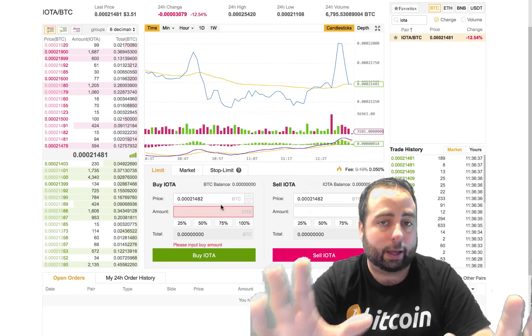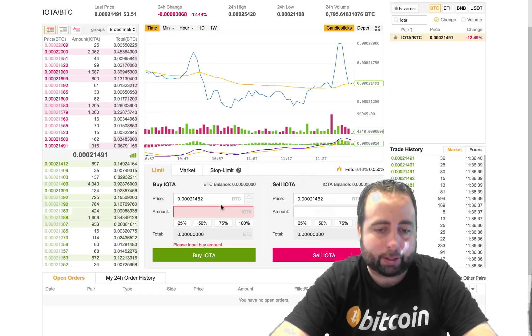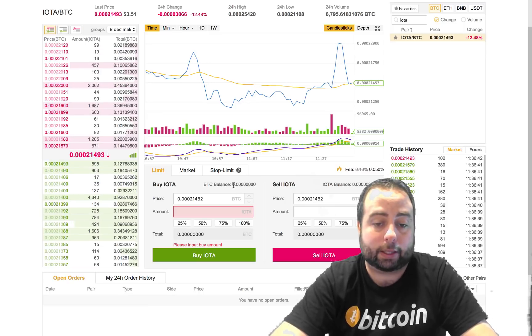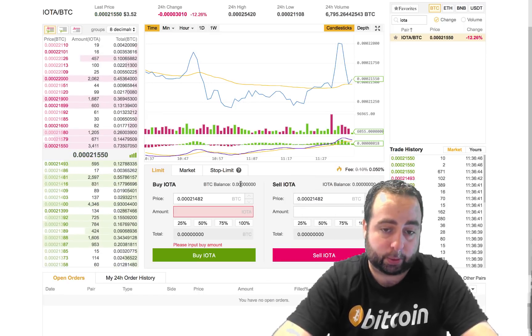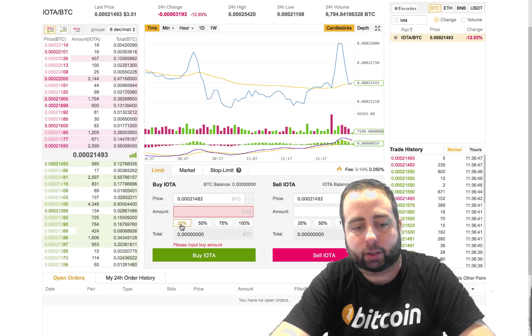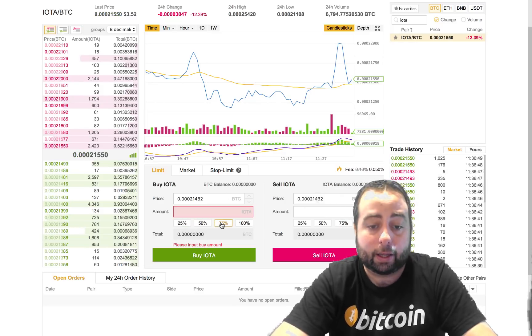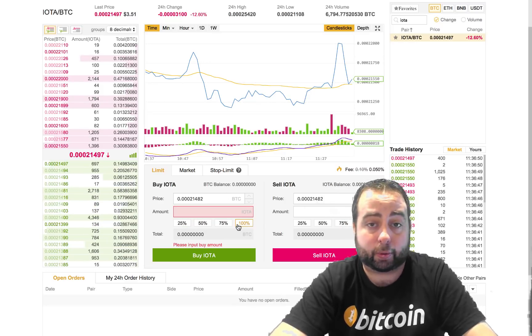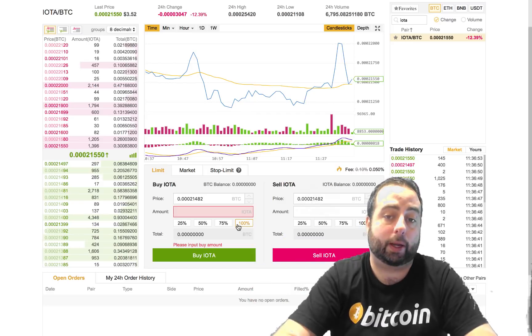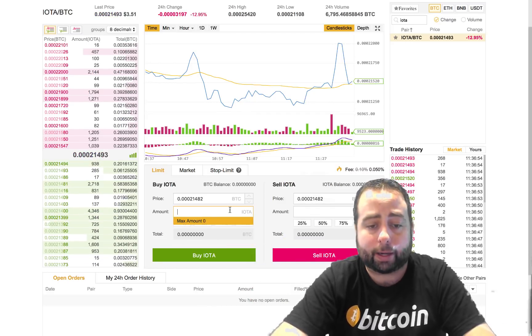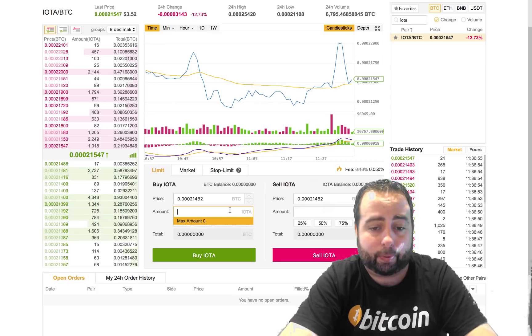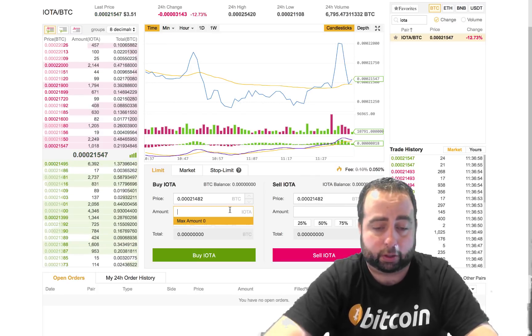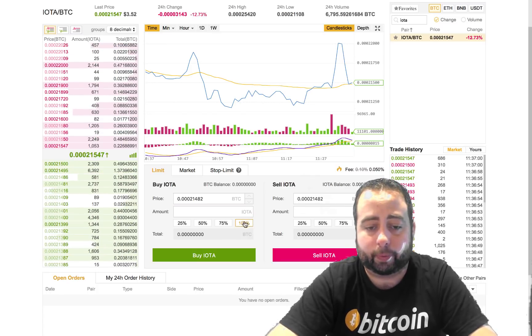Now this account that I'm using currently has no Bitcoin in it, but if it did, let's say there was 0.25 Bitcoins available, it would show in this balance right here. And then I can decide to use 25 percent of it, 50 percent, 75, or 100 percent of my bitcoins to make that conversion, or I could just type in the exact IOTA amount that I want to convert to, whatever the case may be.